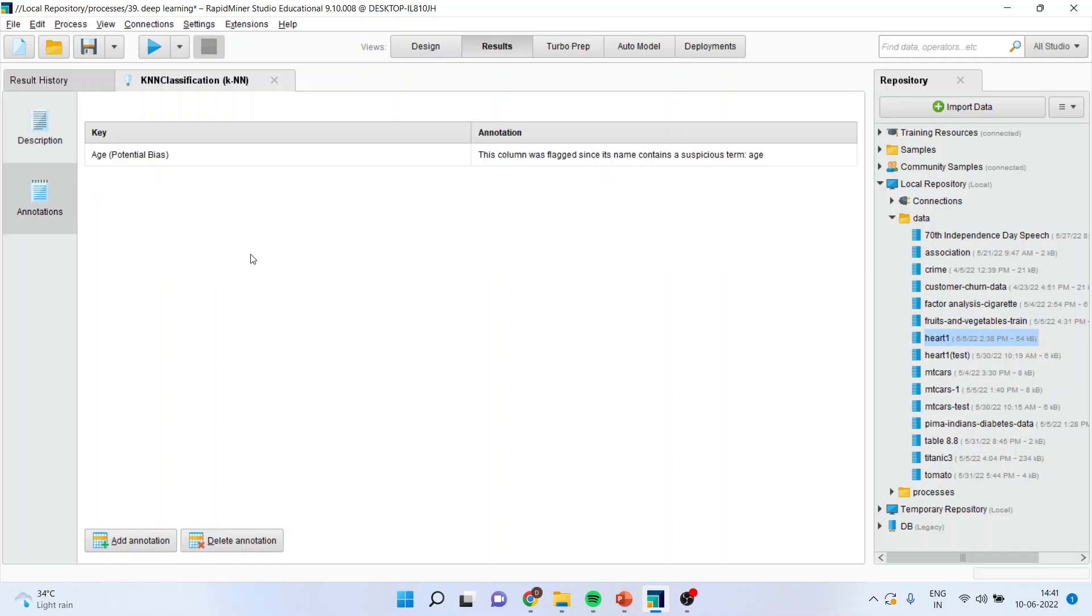But for results we will have to run the performance vector. Then only we will be able to understand how it is classified. So that I will upload in the next video.